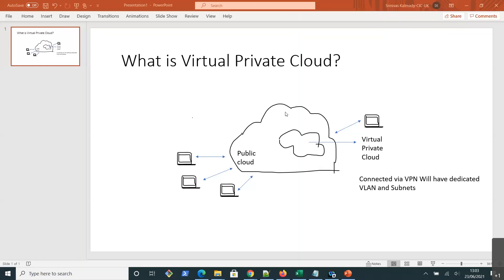Now coming to private cloud — private cloud is something that is private to the organization and can be used only by that organization. Only the organization's employees can access the private cloud.